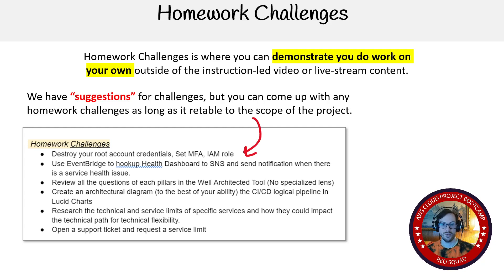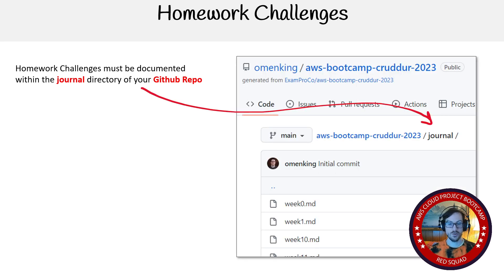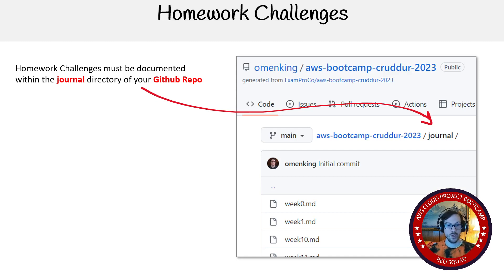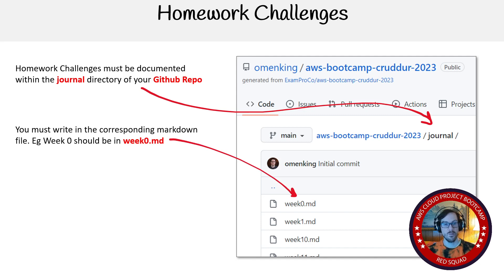Remember, these are homework challenges — they're not the required homework. So where do you document this? It's going to be in the journal directory in your GitHub repository. It's very important that your repo is named 'aws-bootcamp-cruddur-2023' and that you put your documentation in this journal. Because I'm hyperlinking all these things in the student portal — if I can't click through and find the resource because you entered your GitHub URL incorrectly or didn't put it in the right file, I'm not going to be able to find it and I'm not going to go digging for it. I have thousands of students to mark.